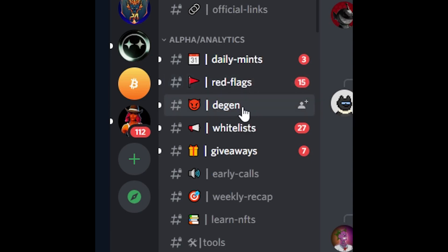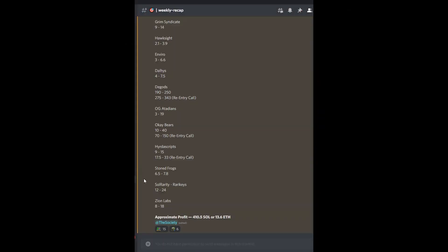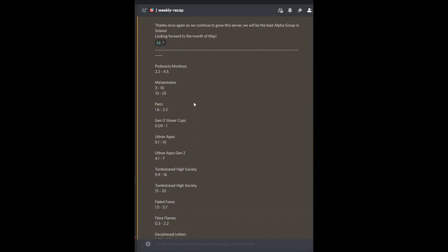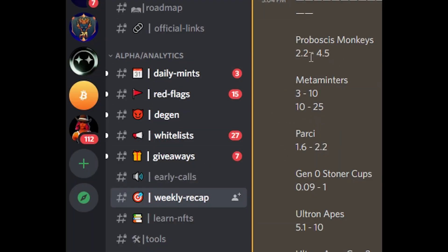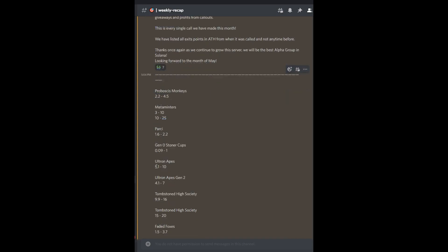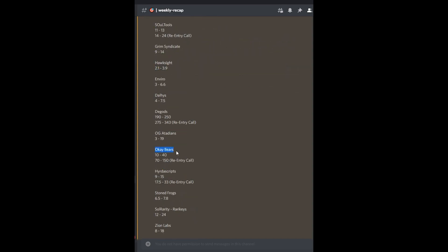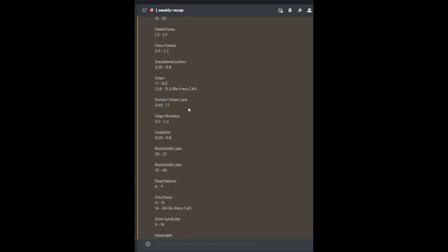There are Degans play where you can risk a bit more than usual. Then whitelist giveaways where you can apply. Early calls, extremely important. Most of them have weekly recaps so you can see how good they are. For example, if there is a call about monkeys, mint price is 2.2 Sol. You could mint for 5 Sol and get 10. Okay bears, they called it on 10 Sol and said to sell on 40, then re-entry on 70 and sold for 150.